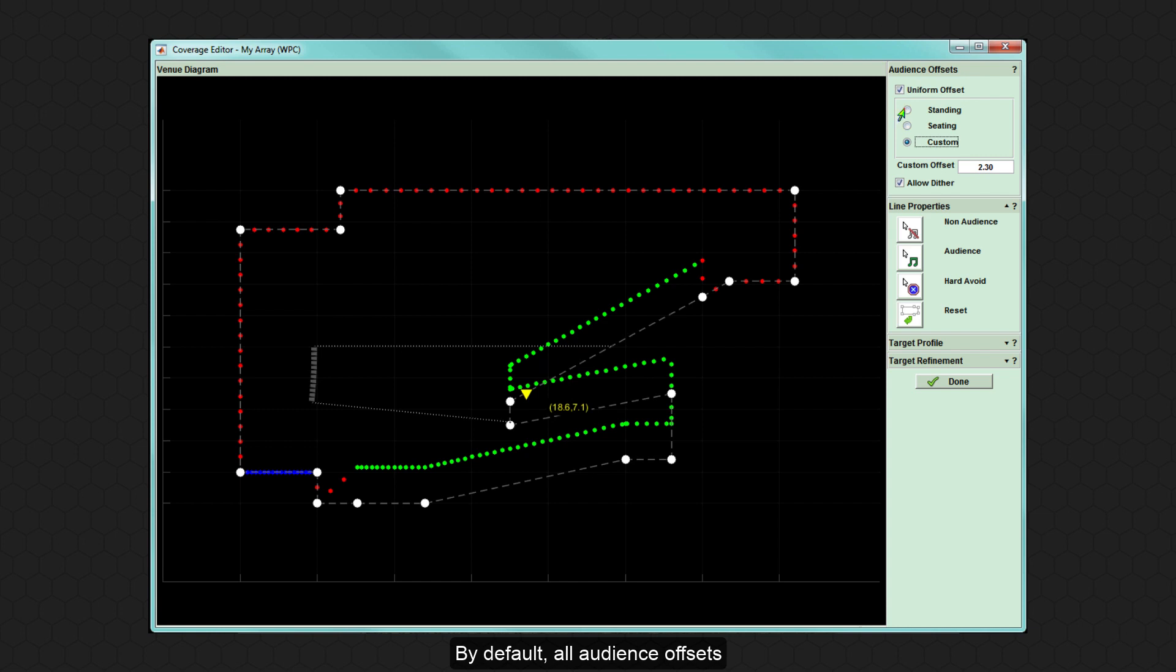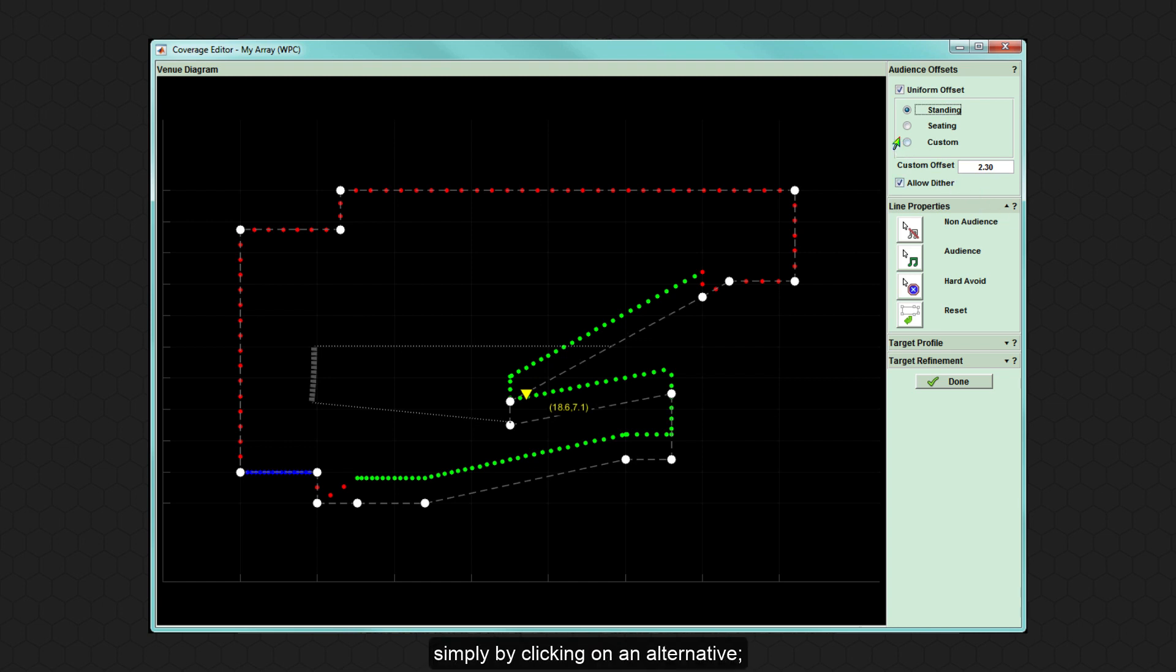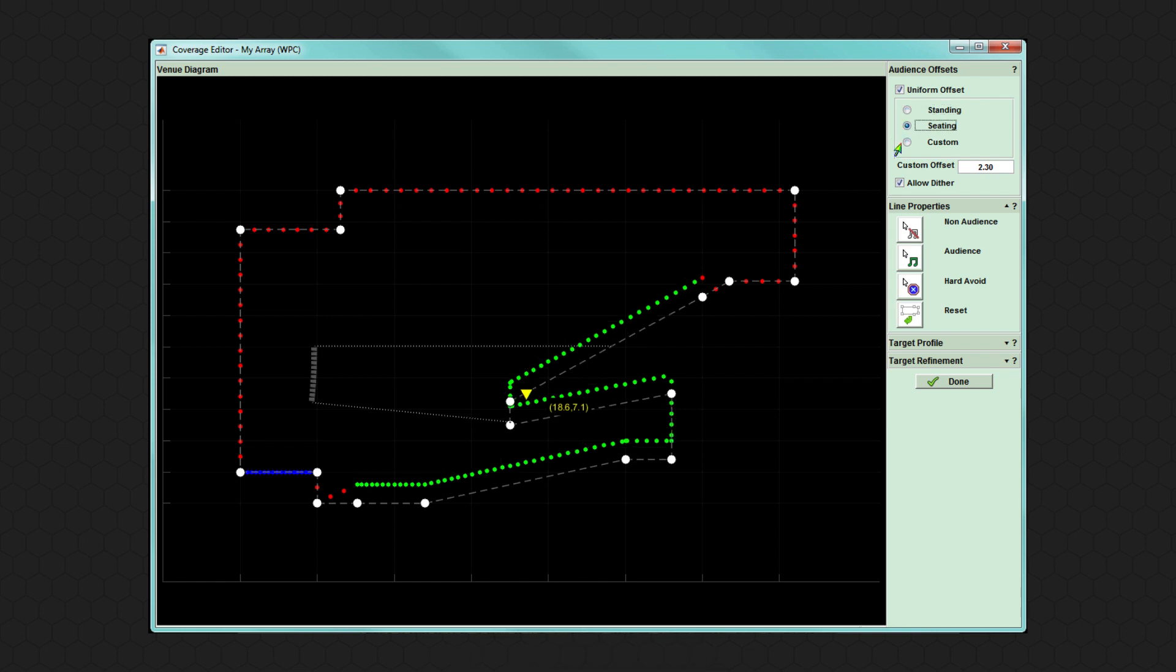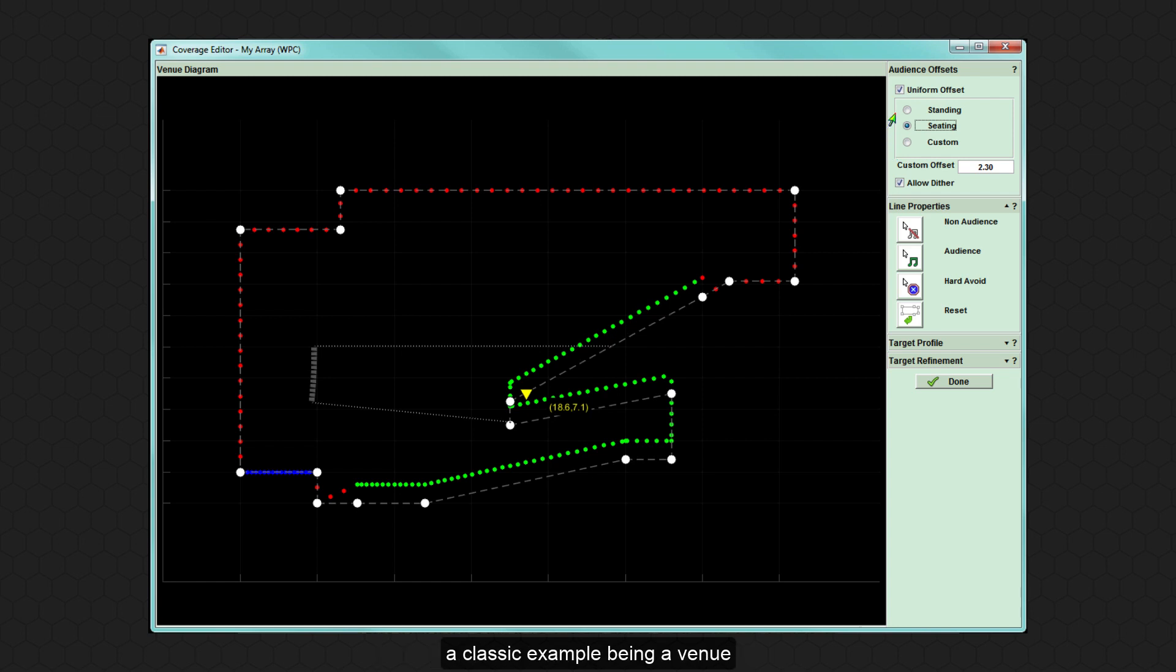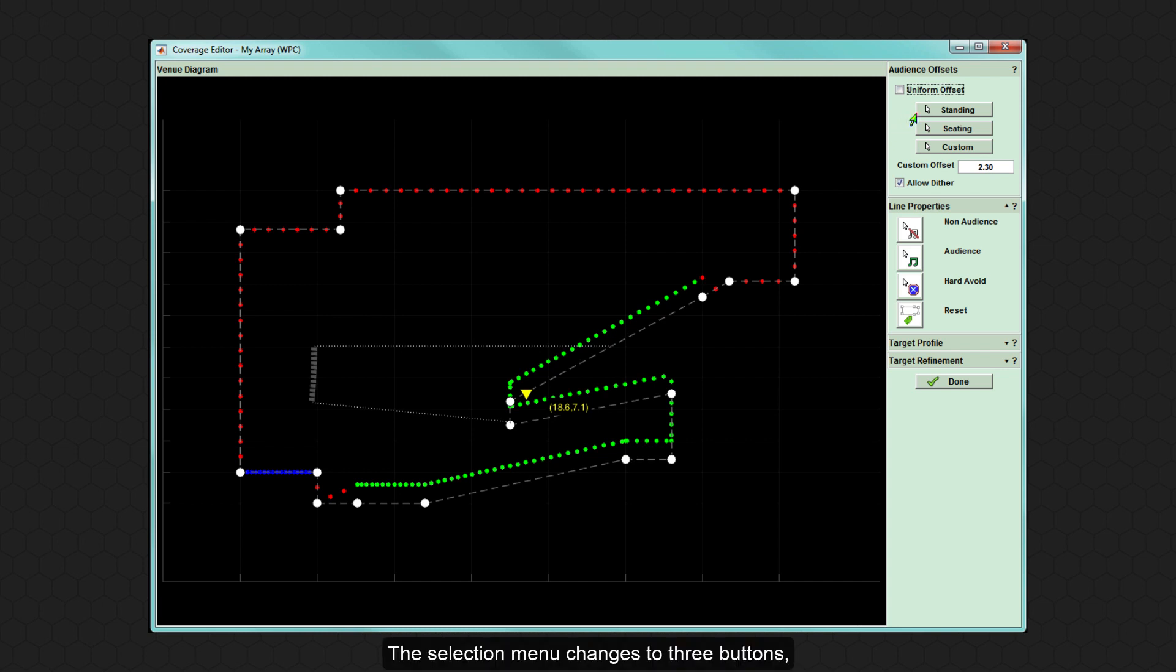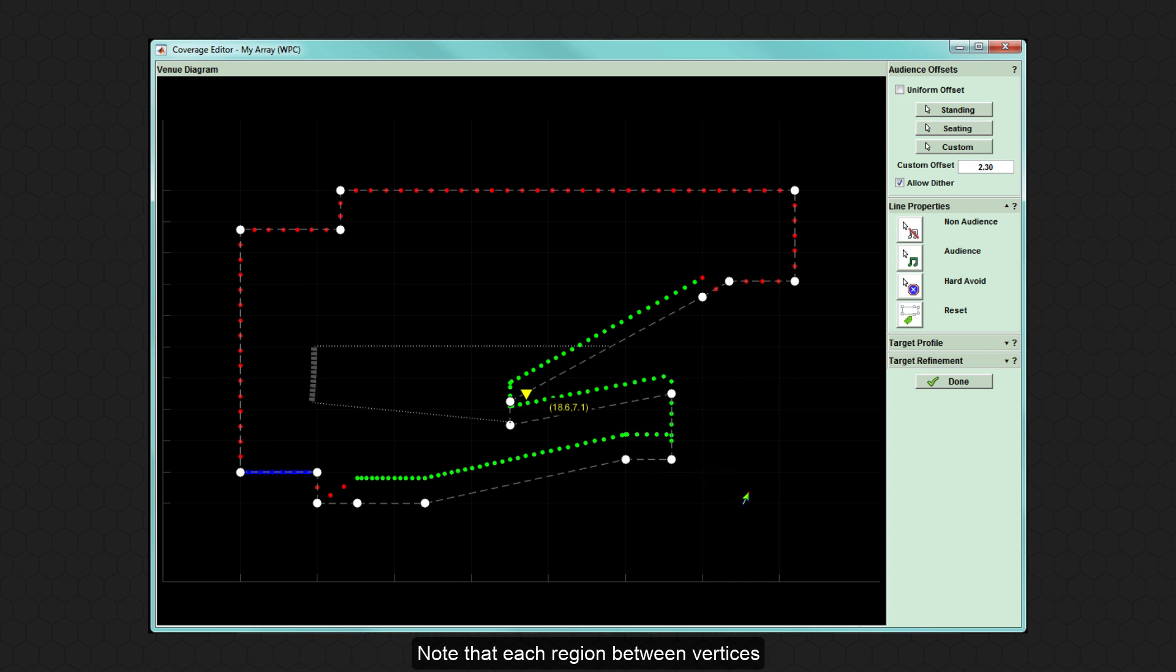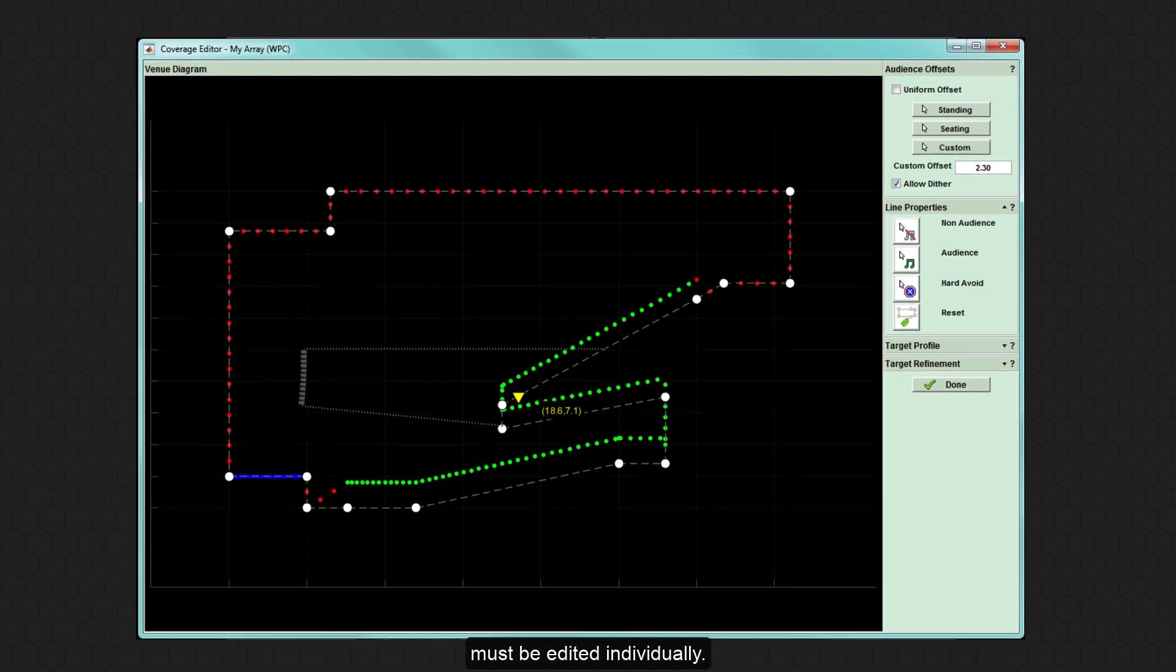By default, all audience offsets are treated equally and initially will be shown as standing. This can be changed for the entire audience region simply by clicking on an alternative, either seating or custom. To apply different offsets throughout the venue, simply uncheck the uniform offset button and apply it by clicking on the appropriate audience section between two vertices.